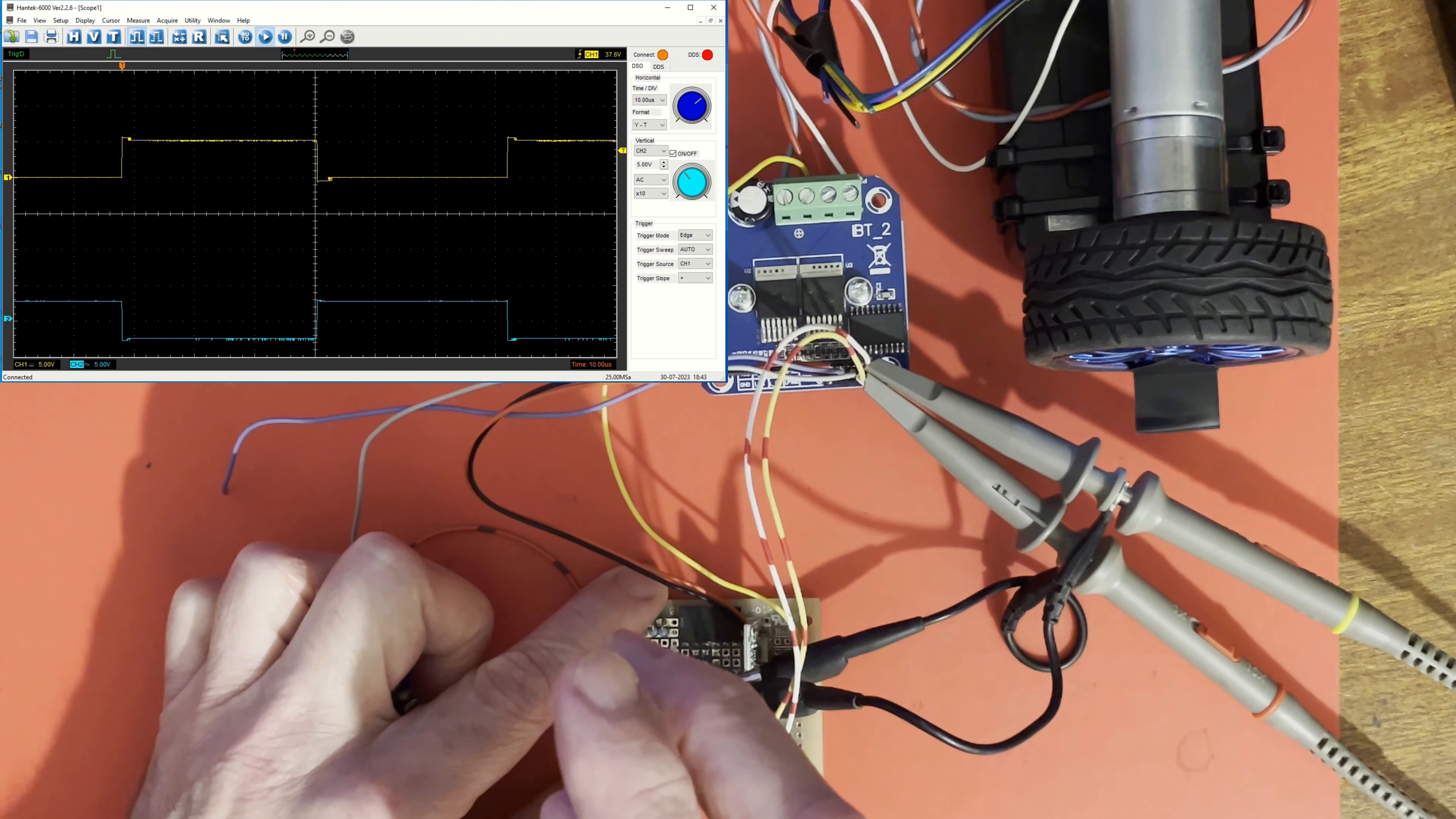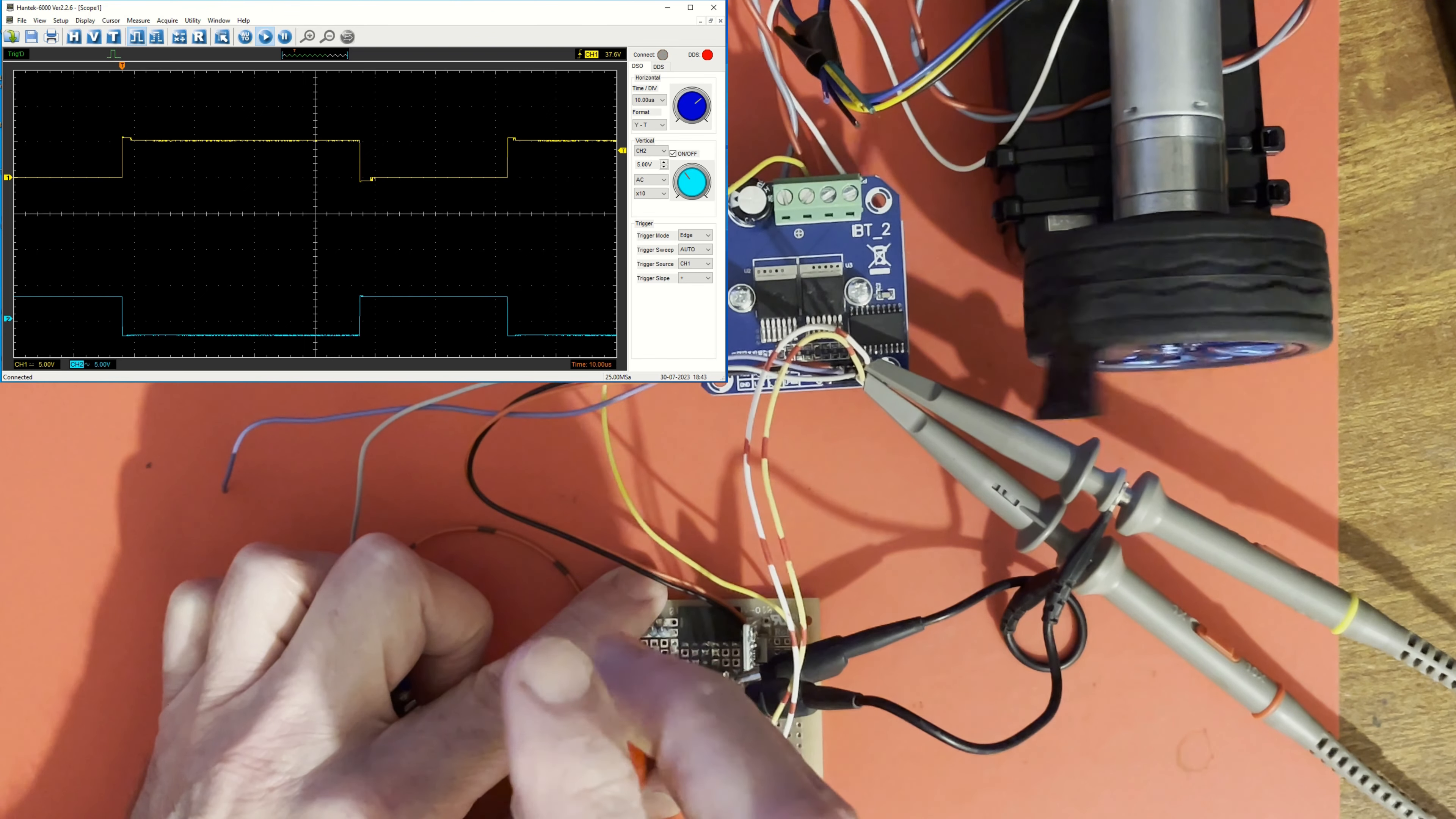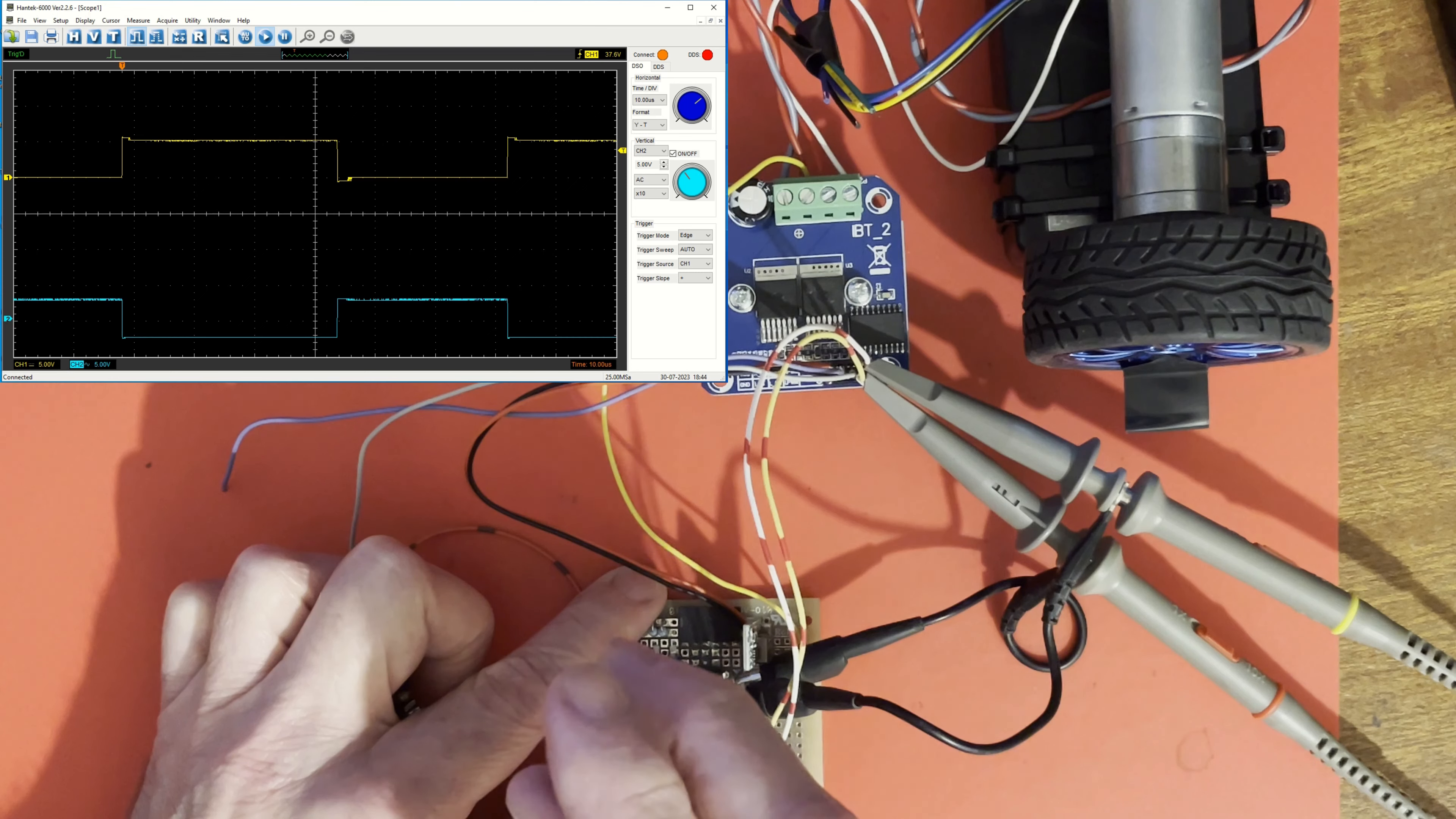As that starts to get asymmetric, it's spending more time in one polarity than the other polarity. Once it gets to a certain point, the motor will start to turn. That is turning—it's turning anti-clockwise looking at the end of the wheel.